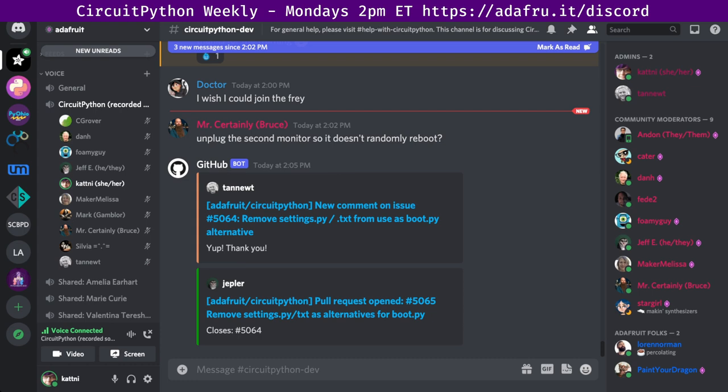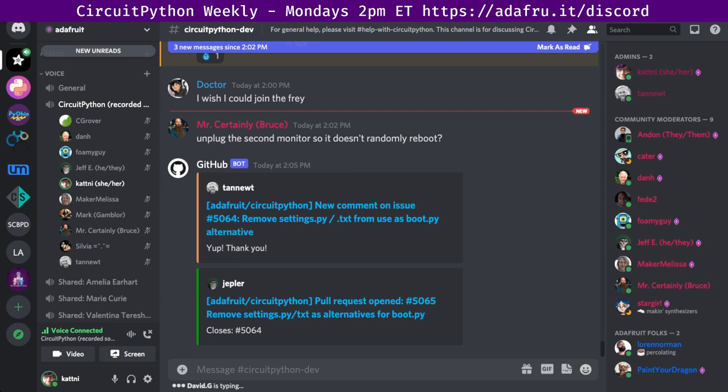CircuitPython is a version of Python designed to run on tiny computers called microcontrollers. CircuitPython development is primarily sponsored by Adafruit, so if you want to support them and CircuitPython, consider purchasing hardware from Adafruit.com. This meeting is hosted on the Adafruit Discord server. You can join at any time by going to adafru.it slash discord. We hold the meeting in the CircuitPython dev text channel and the CircuitPython voice channel.